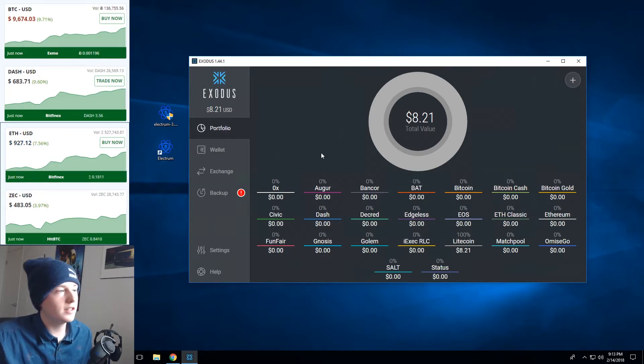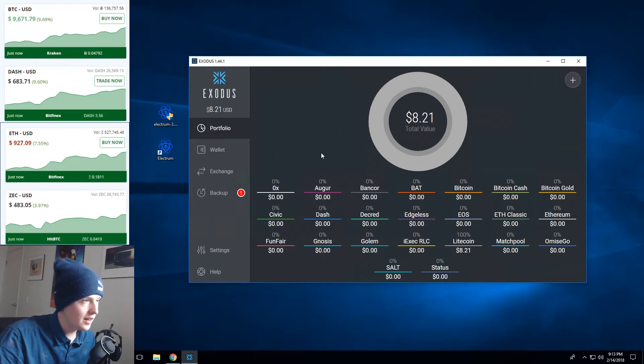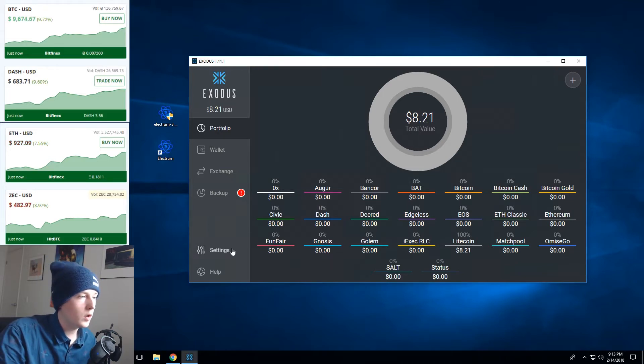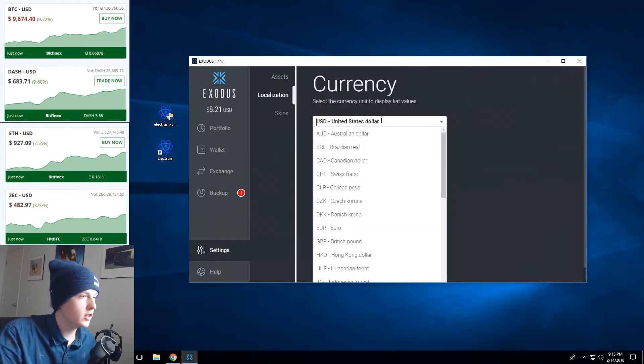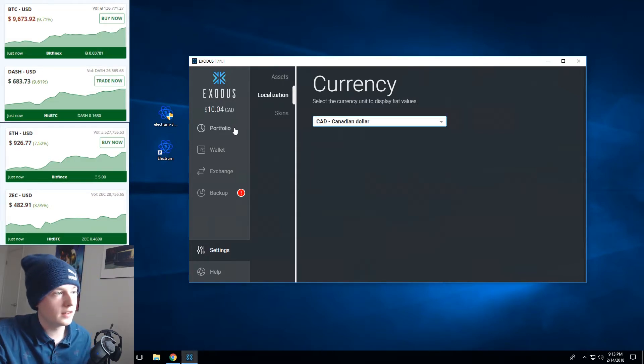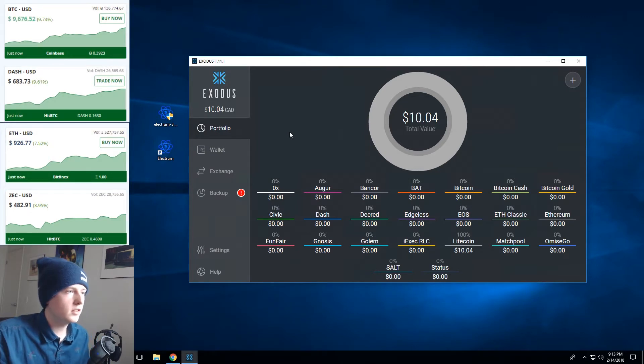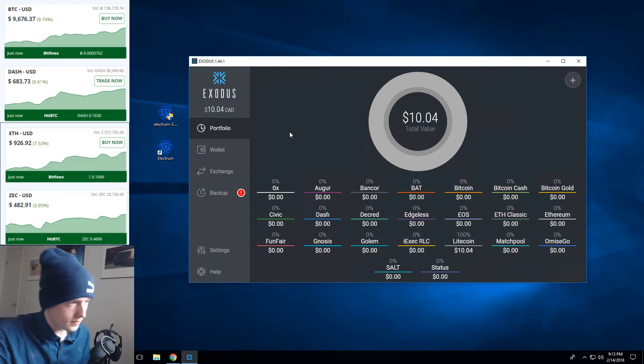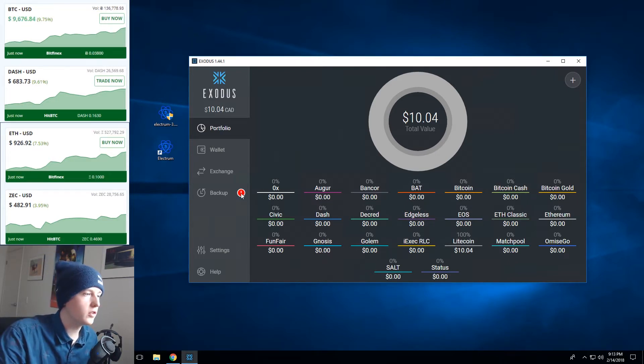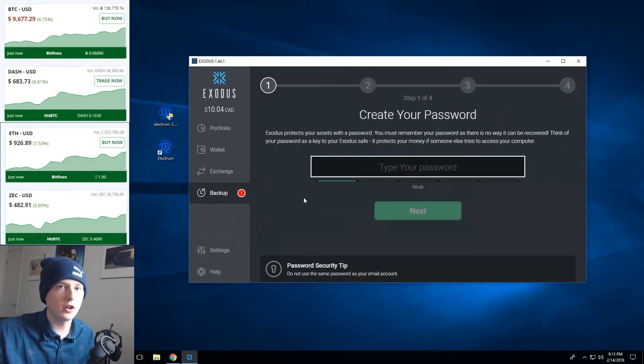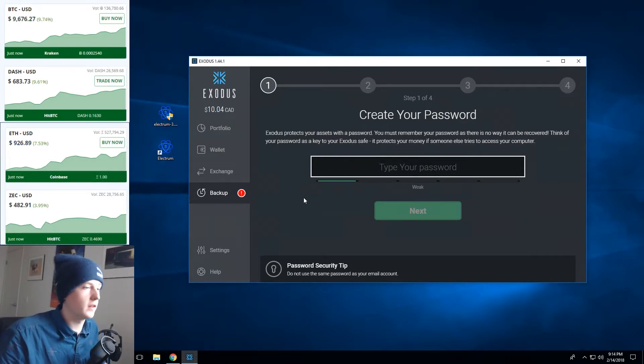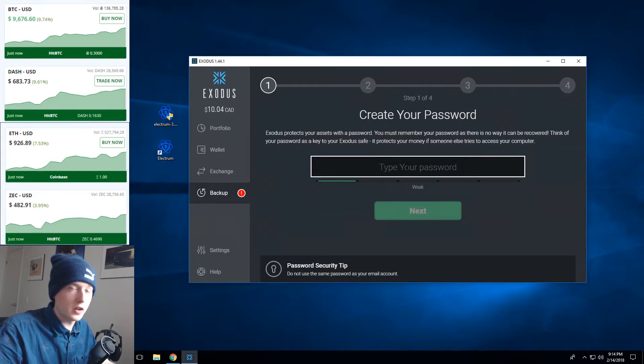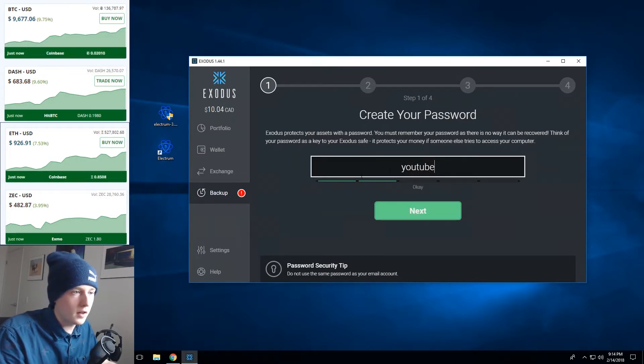And there we go we just received our payment. Now I sent ten dollars Canadian but it's showing as 8.21 US so what we do is we go down to settings, we go localization and we can change that to Canadian dollar. You can see I actually received about ten dollars. The price of Litecoin has been changing so the ten dollars I sent is now worth ten dollars and four cents but as you can see there's a little red icon next to backup. Now Exodus wants us to create our password and start encrypting our wallets and improving the security so the first thing it wants is a password.